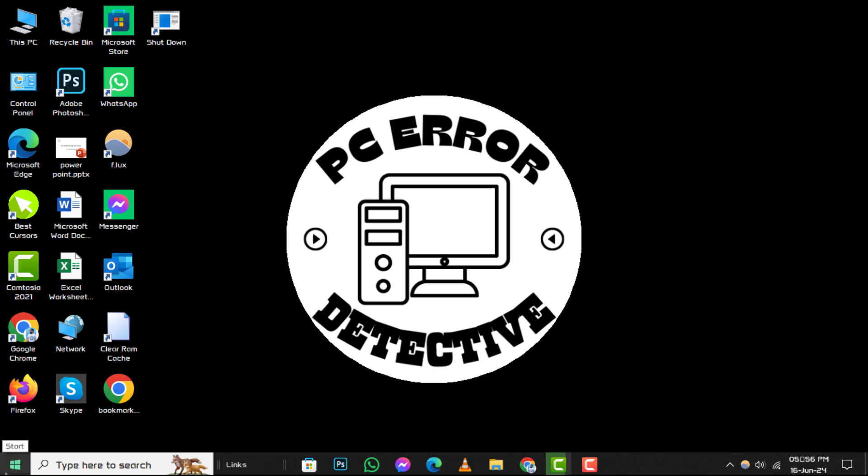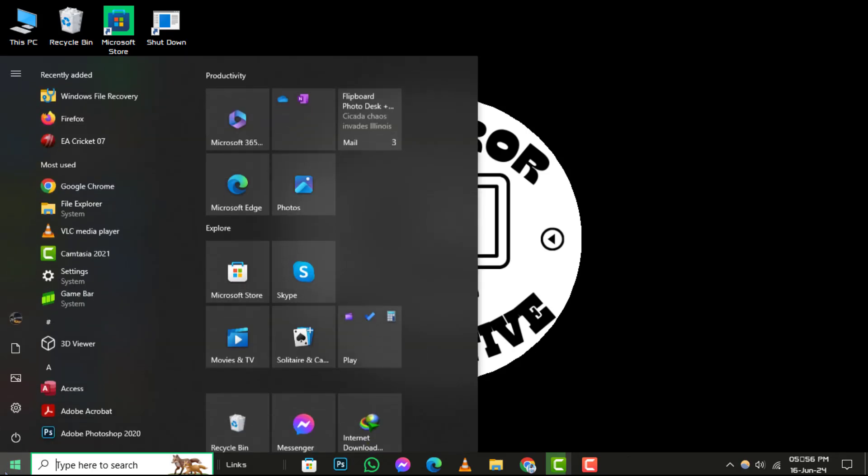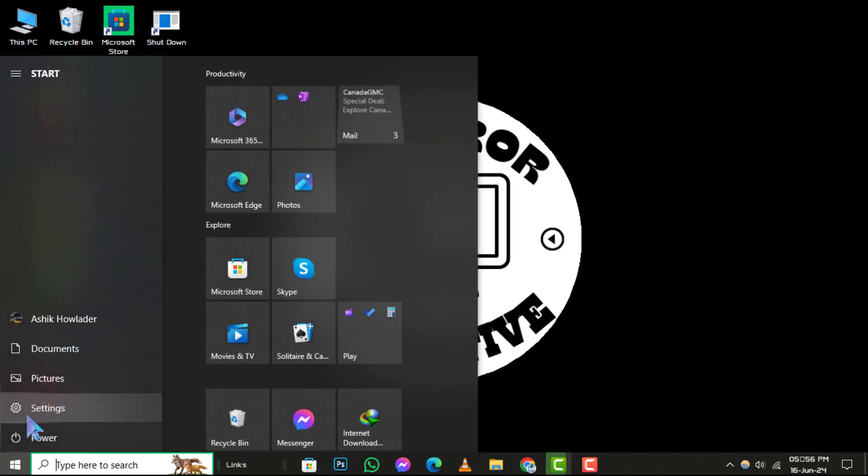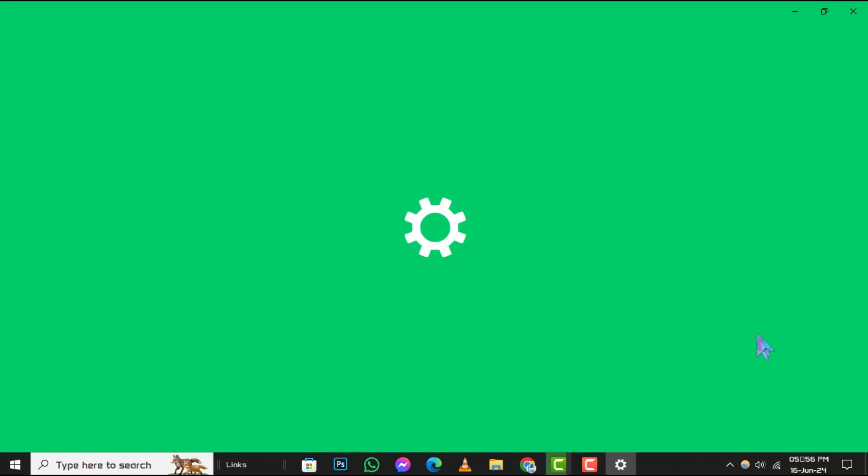Step 1. Begin by clicking on the Start menu icon. Then navigate to the Settings gear icon to open your system settings.